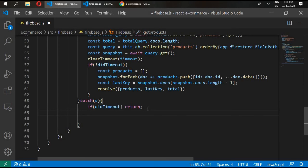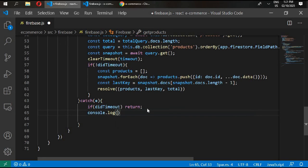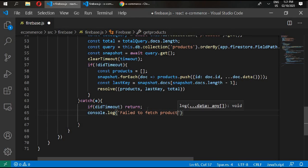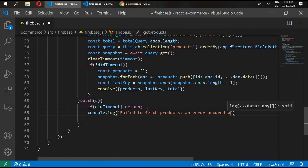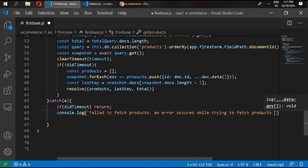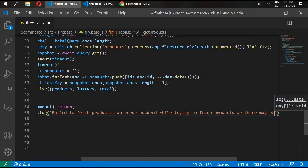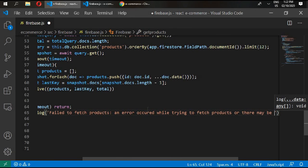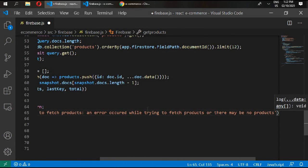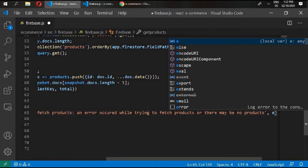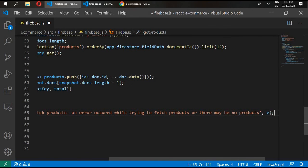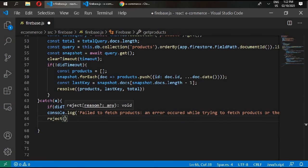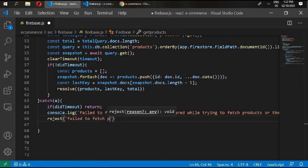And then in catch we'll write here: if didTimeout then return, and in console we'll write console.log failed to fetch products, and error occurred while trying to fetch products or there may be no products, and give it error. And then reject: failed to fetch products.